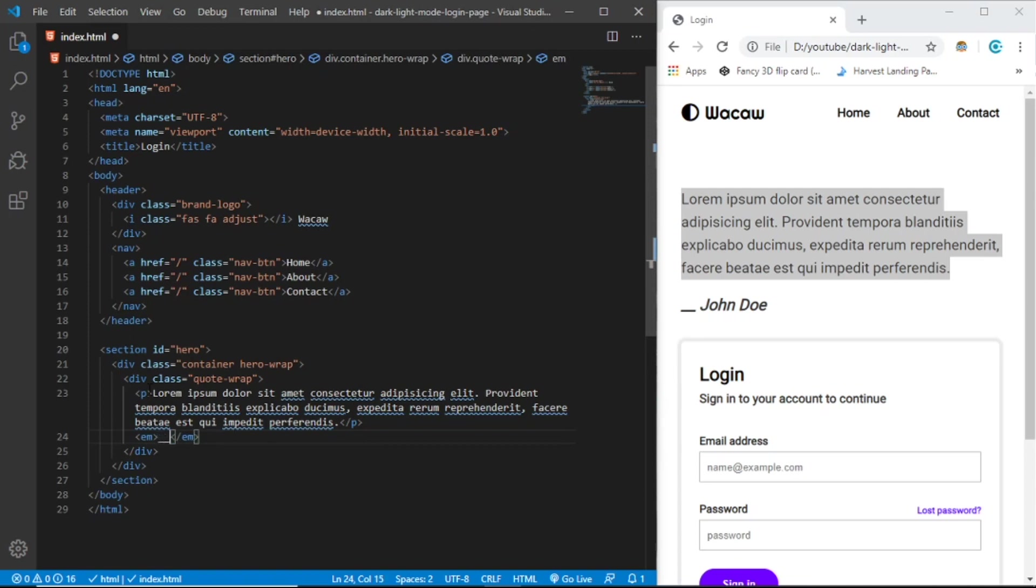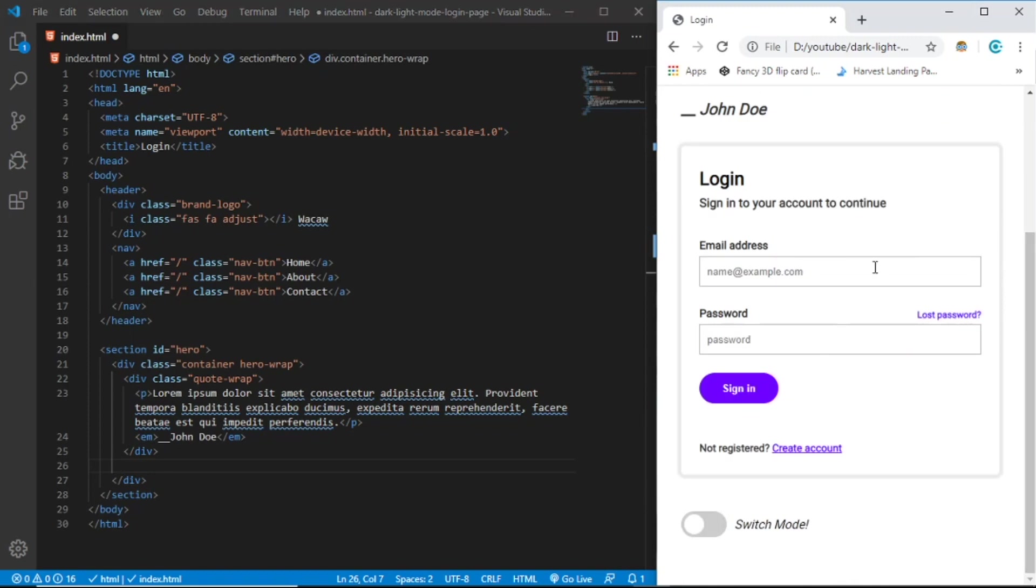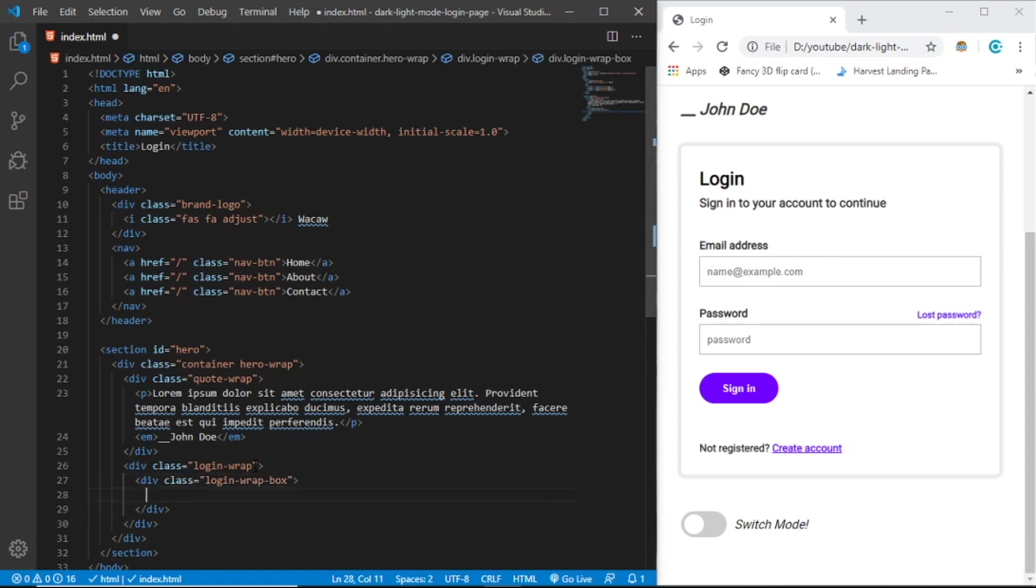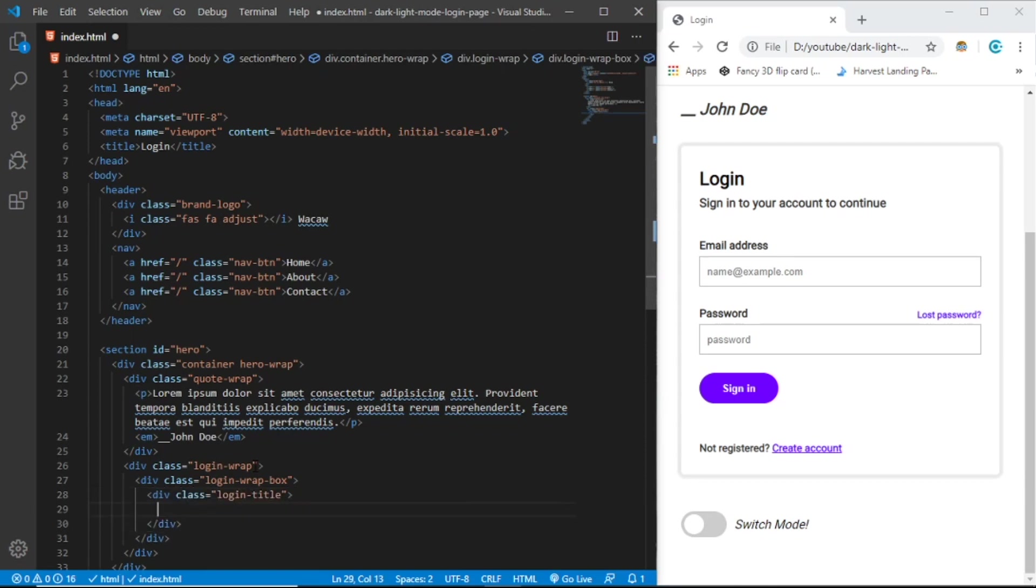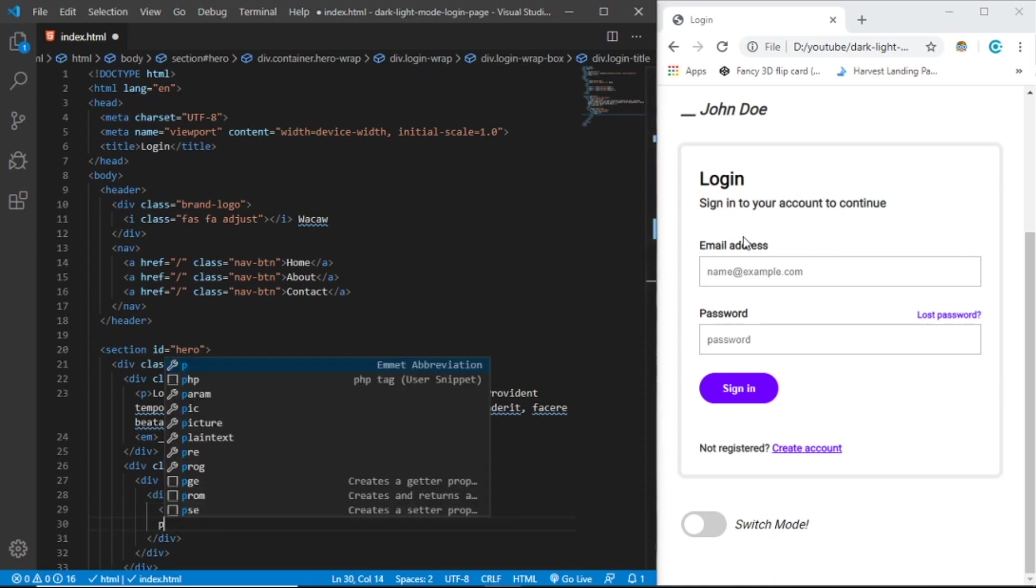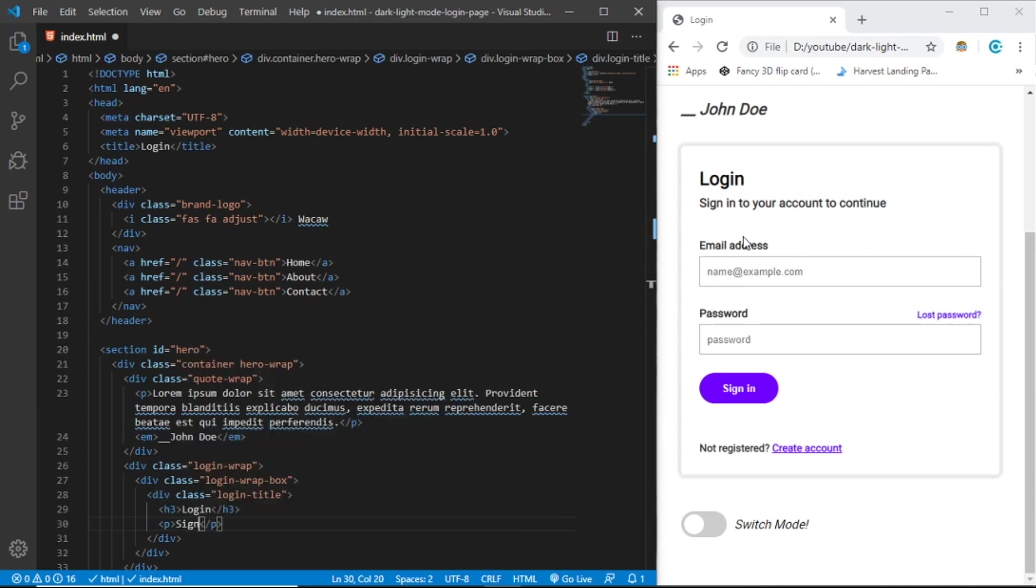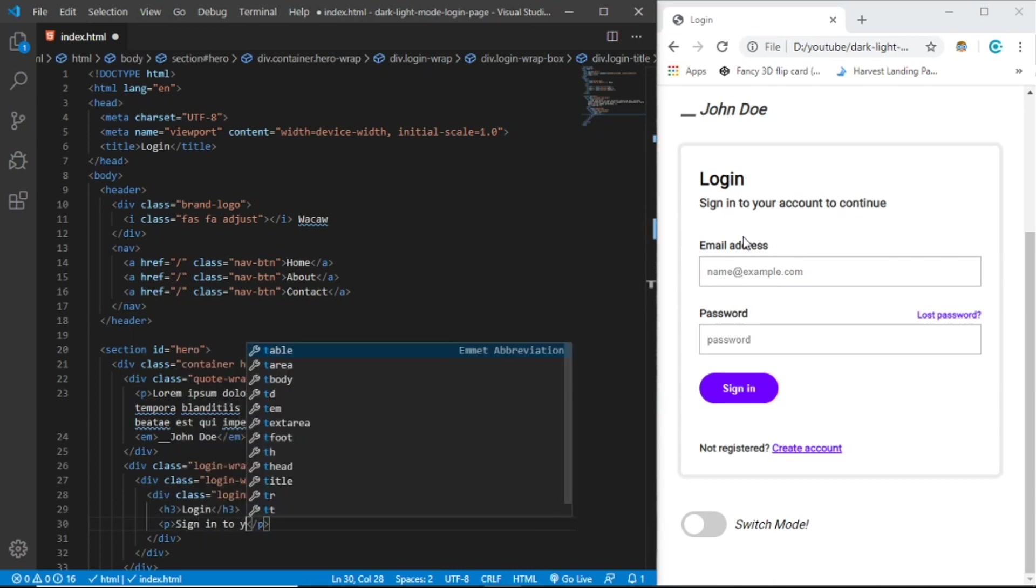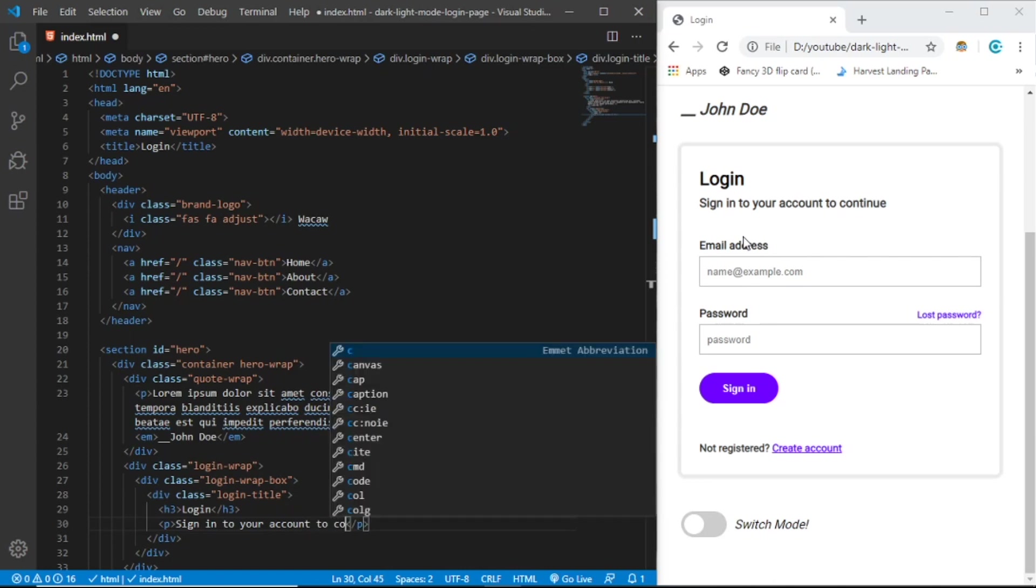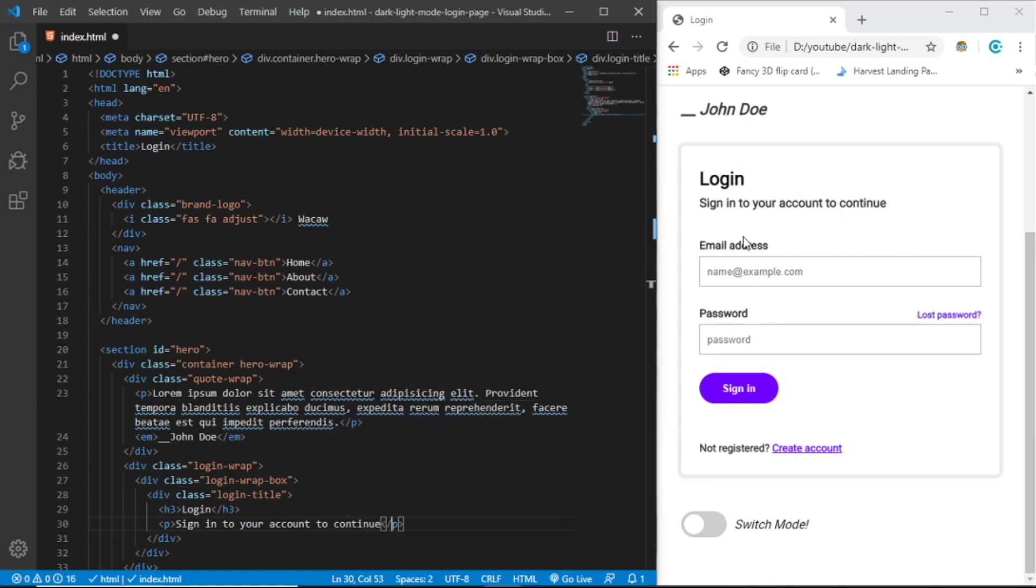We're going to create this login wrap. Let's create a div with class login-wrap, login-wrap-box, and login as the title. Let's create an h3 that says Login and a paragraph that says sign in to your account to continue.